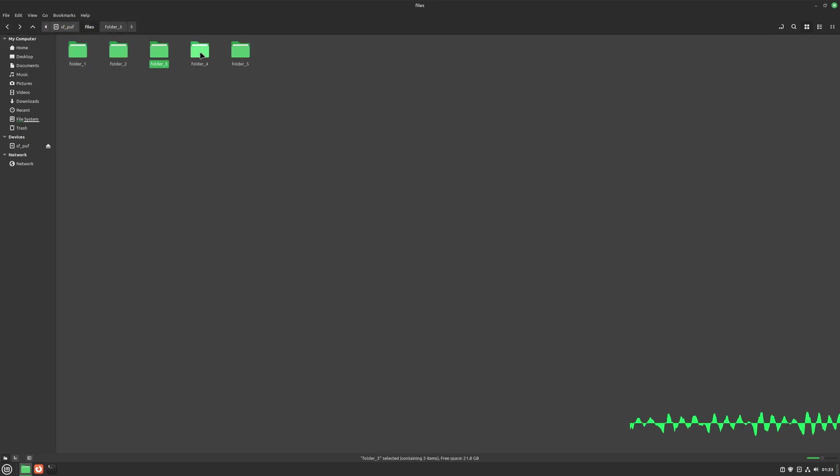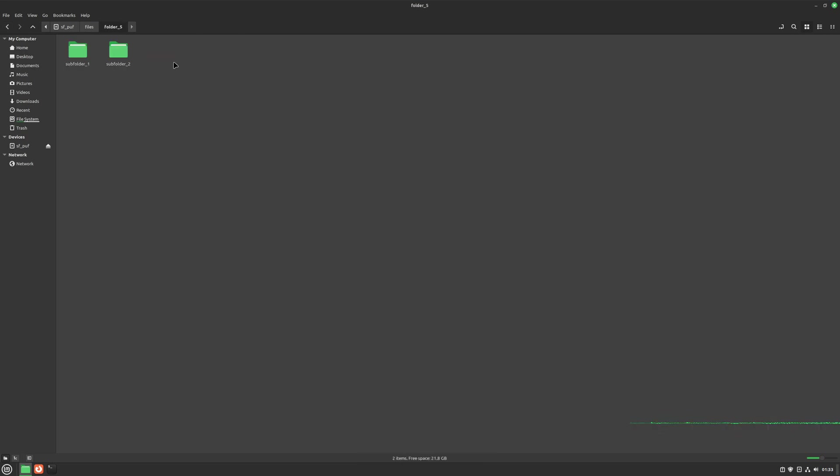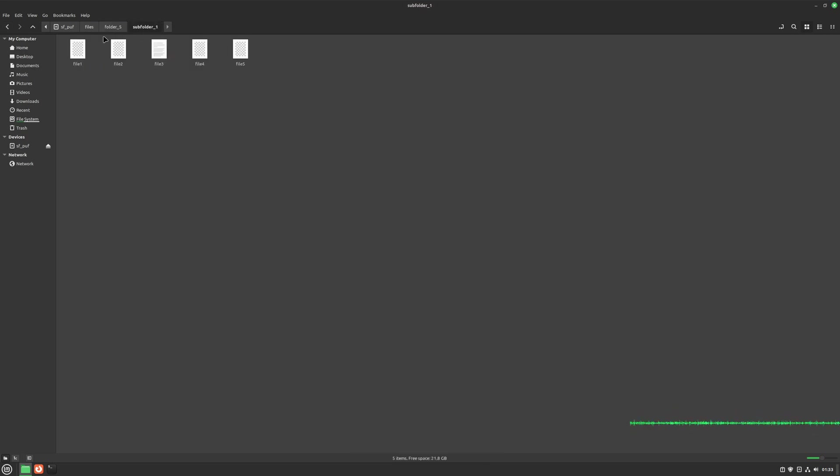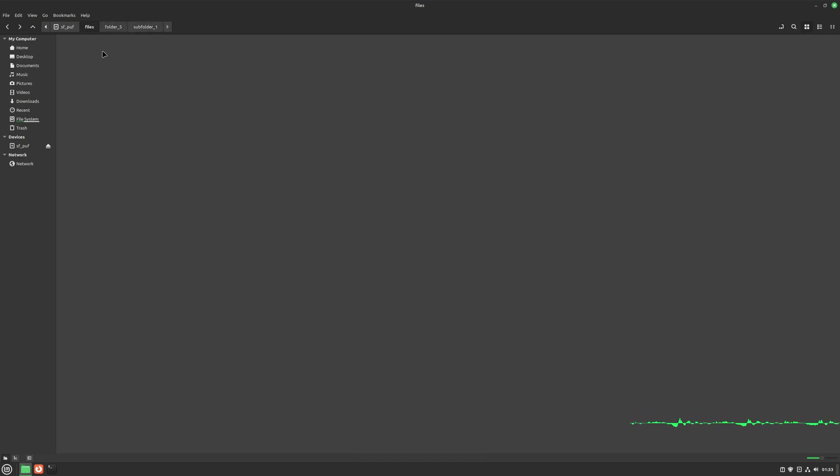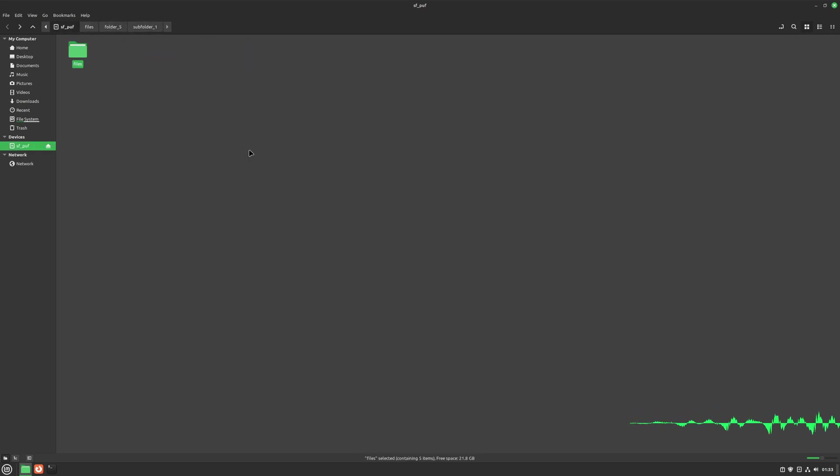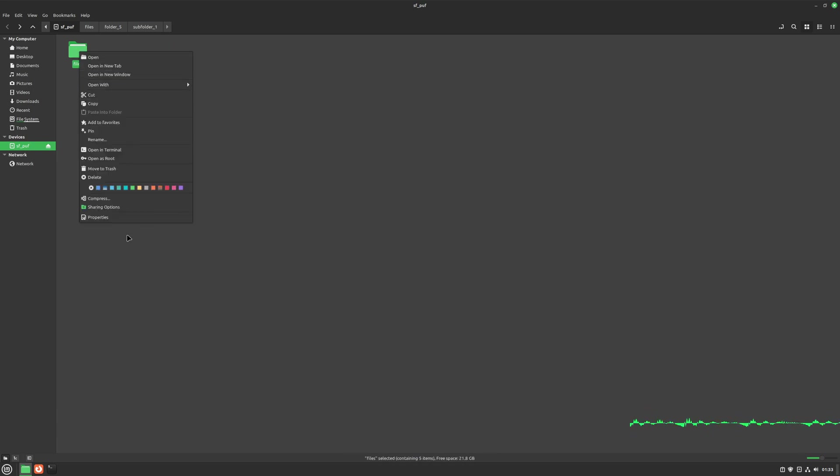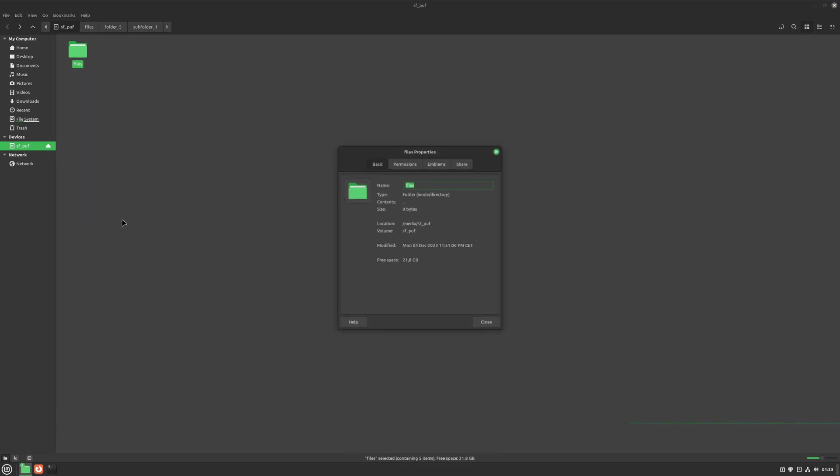Just imagine going through all these folders one by one and trying to see what file is the biggest and what file takes too much space. In real life, I found myself multiple times in a situation like that, just realizing a few gigabytes of my space are gone and having no idea what or why is taking them up. All this in total is about five gigabytes as you can see.